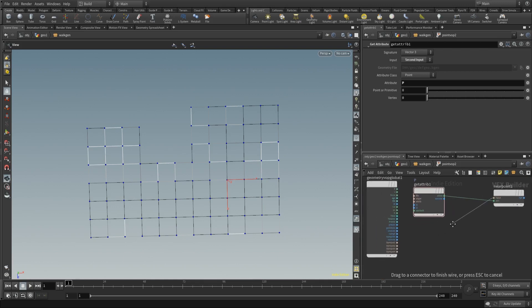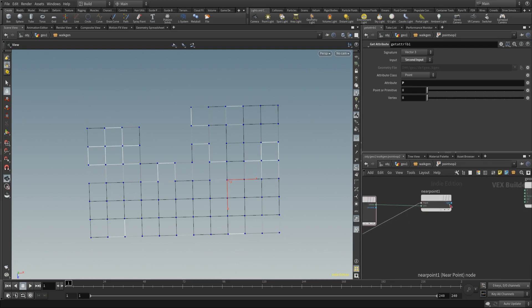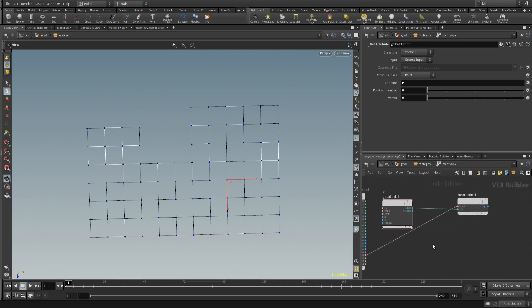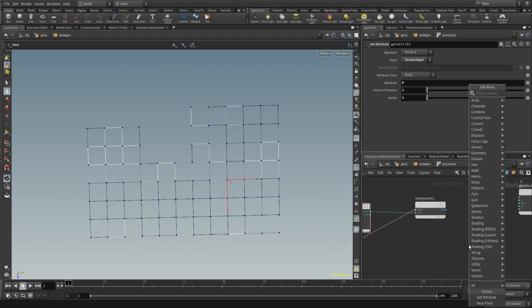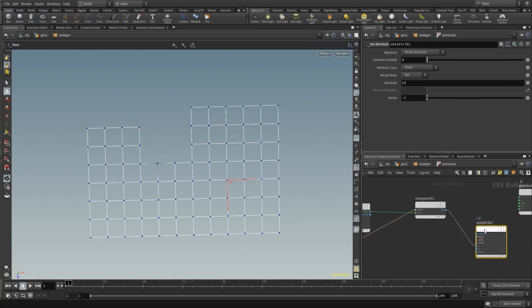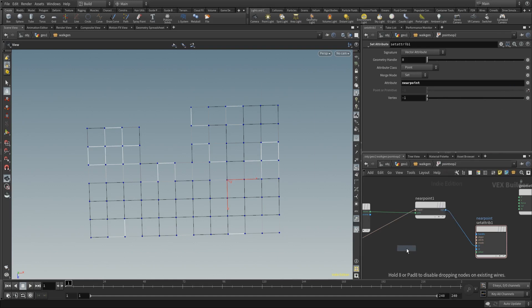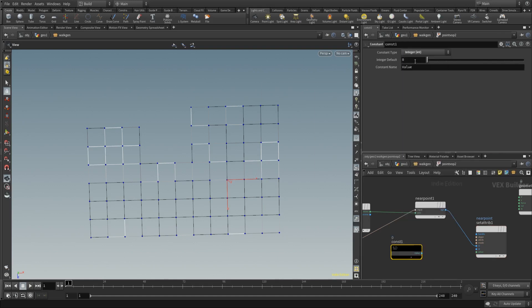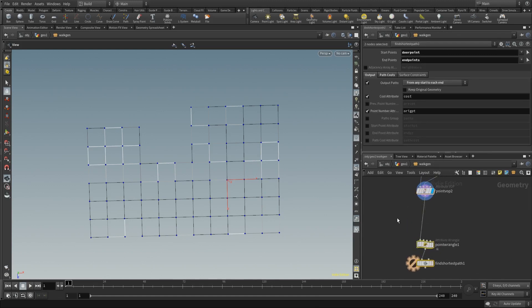Wire in the original first input as the input of the near point — this gives us the closest point to our carved point. We're going to use that point to set an attribute. I'll call it 'near point' with an integer value of 1. Place down a constant value, wire it in as the value. Then place down a group expression.